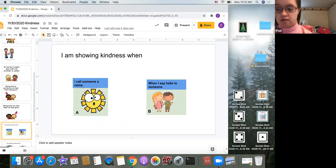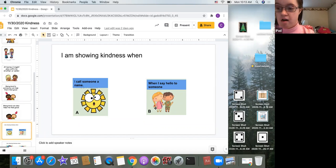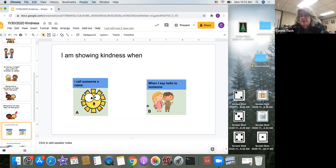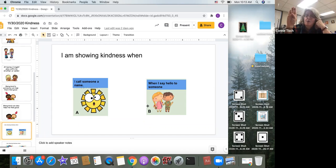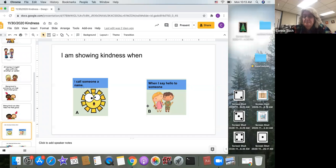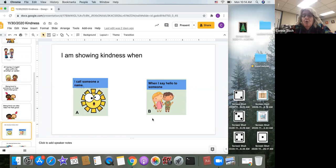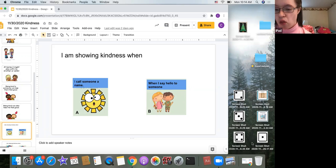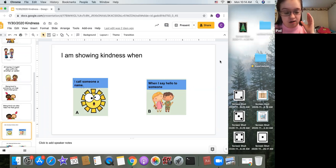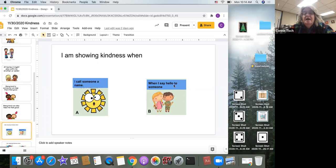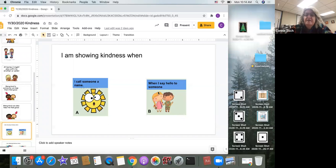I am showing kindness when A, I call someone's name, or B, when I say hello to someone. So you can either use your ABC cards, you can sign A or B. I'll give everyone a minute to think. When I'm showing kindness, do I do it by calling someone a name A, or B, when I say hello to someone? I see a lot of Bs, and you are right. When you say hello to someone, you are showing kindness.